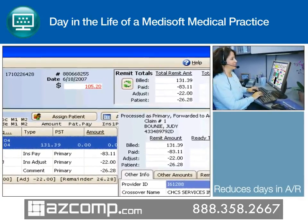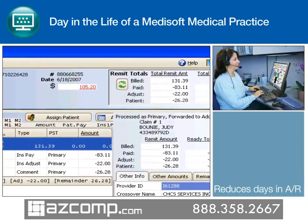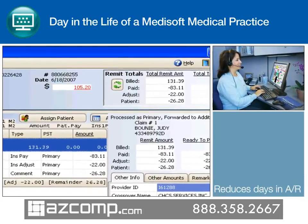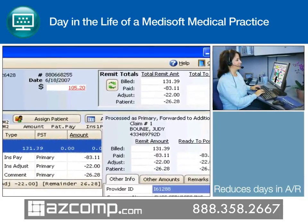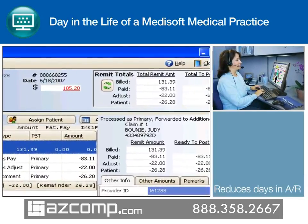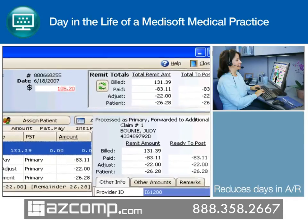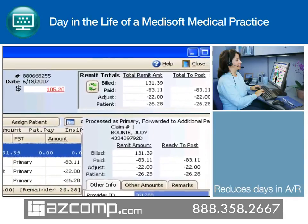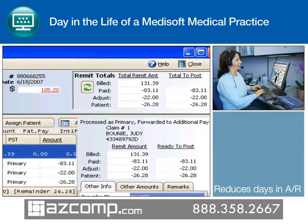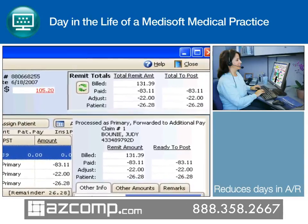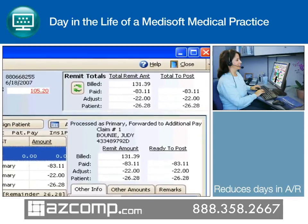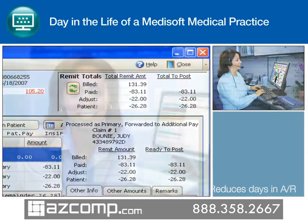Along with sending claims and decreasing days in AR, revenue management processes all received reports, including ERA, so the practice can quickly preview, balance, and post payments to Medisoft in seconds.